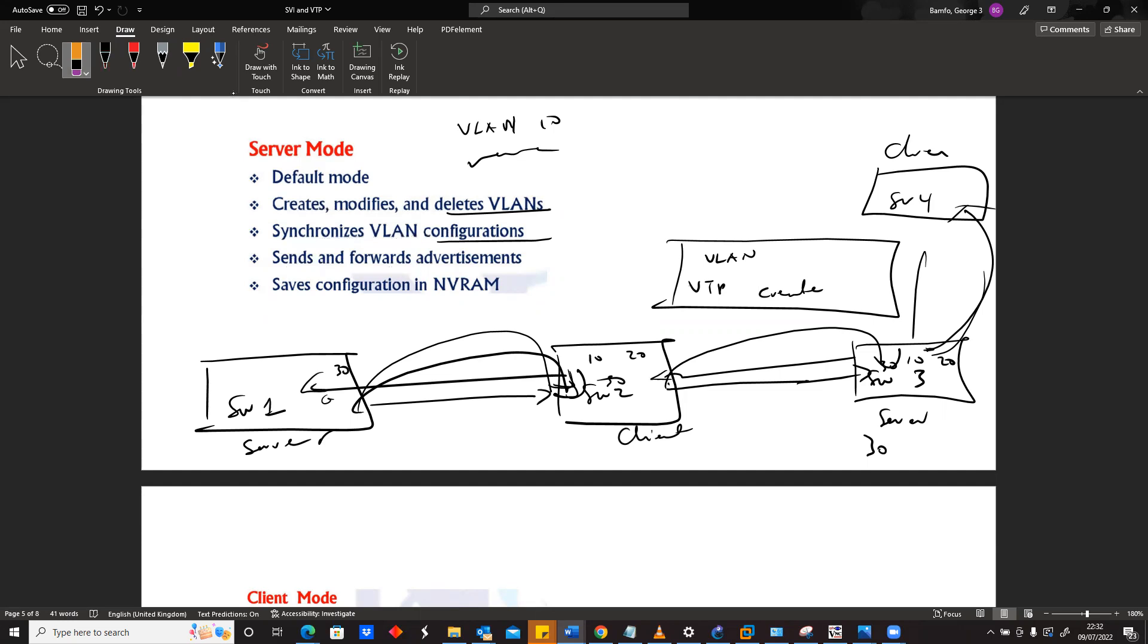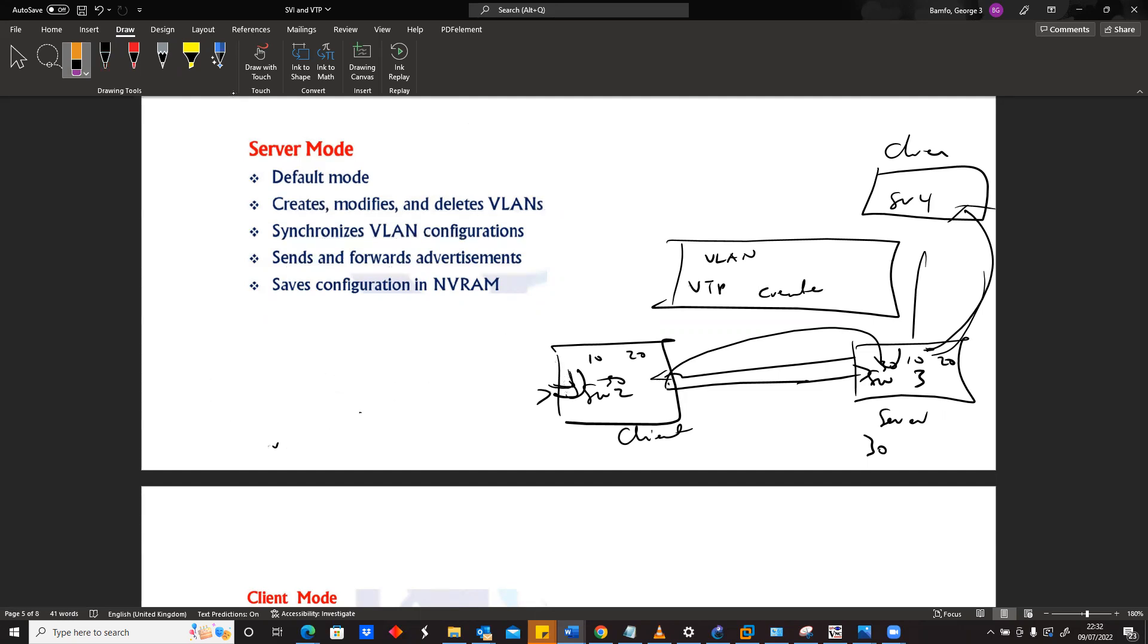That's how VTP will work on a server, a VTP server, which is a normal switch that can create and modify the VLANs.